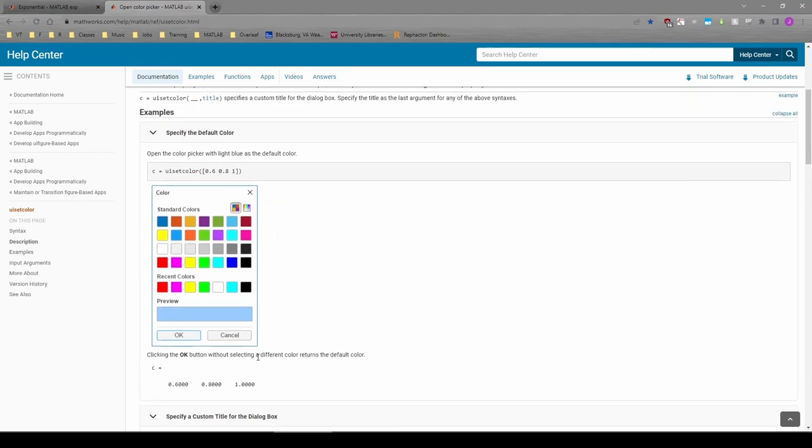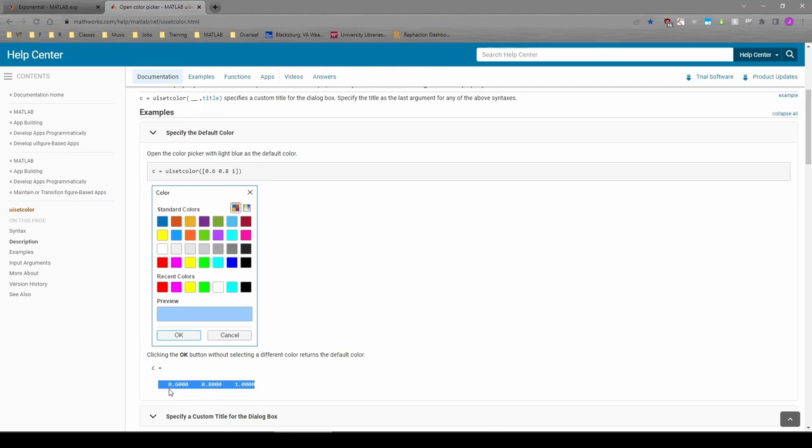If you recall, you can make any color by combining certain amounts of red, green, and blue. Each element of the vector represents the amount of red, green, and blue for the specific color that we chose. Let's experiment with this in MATLAB.